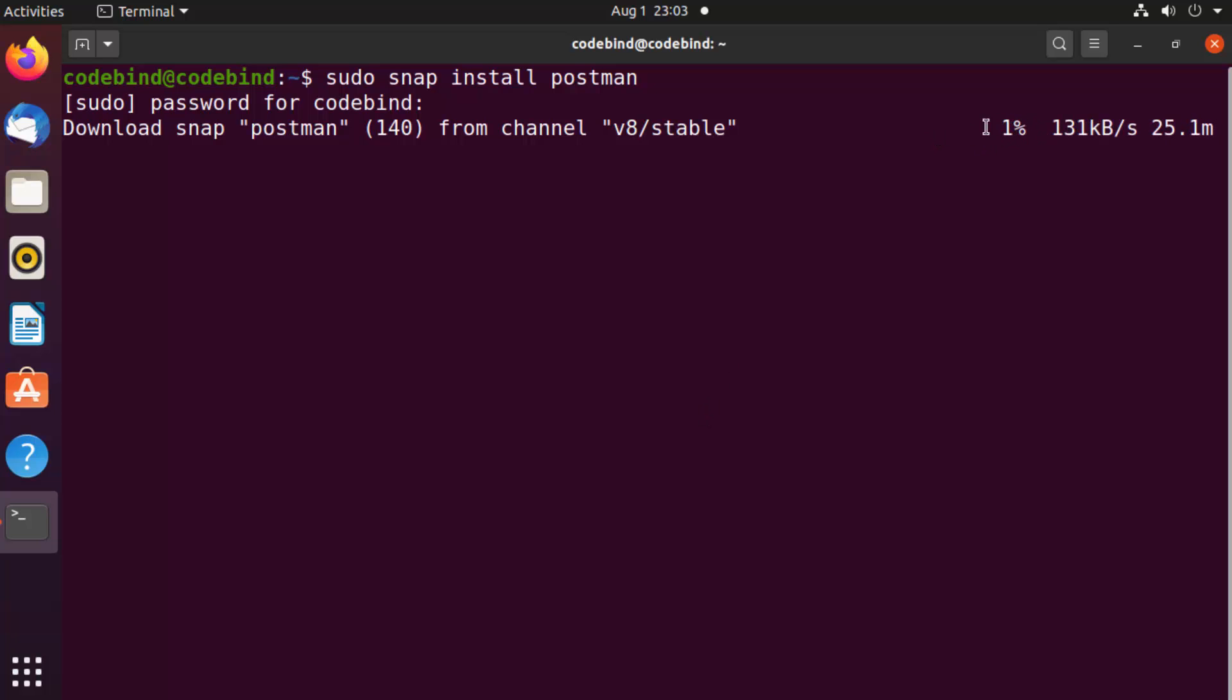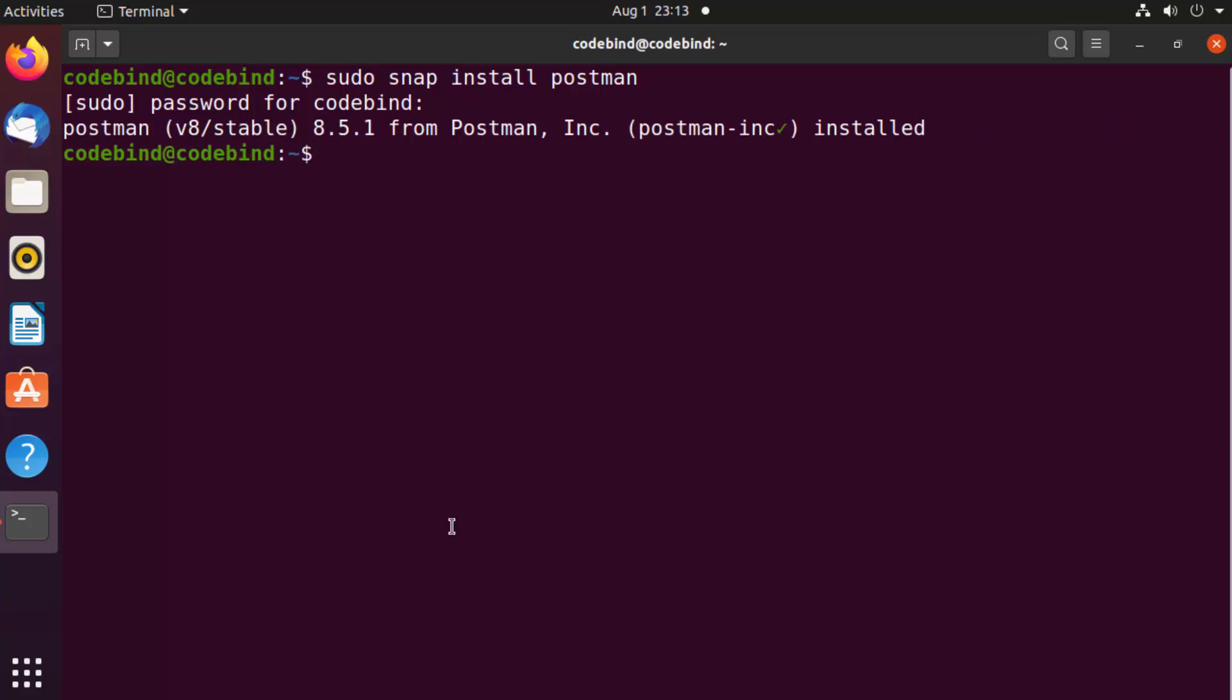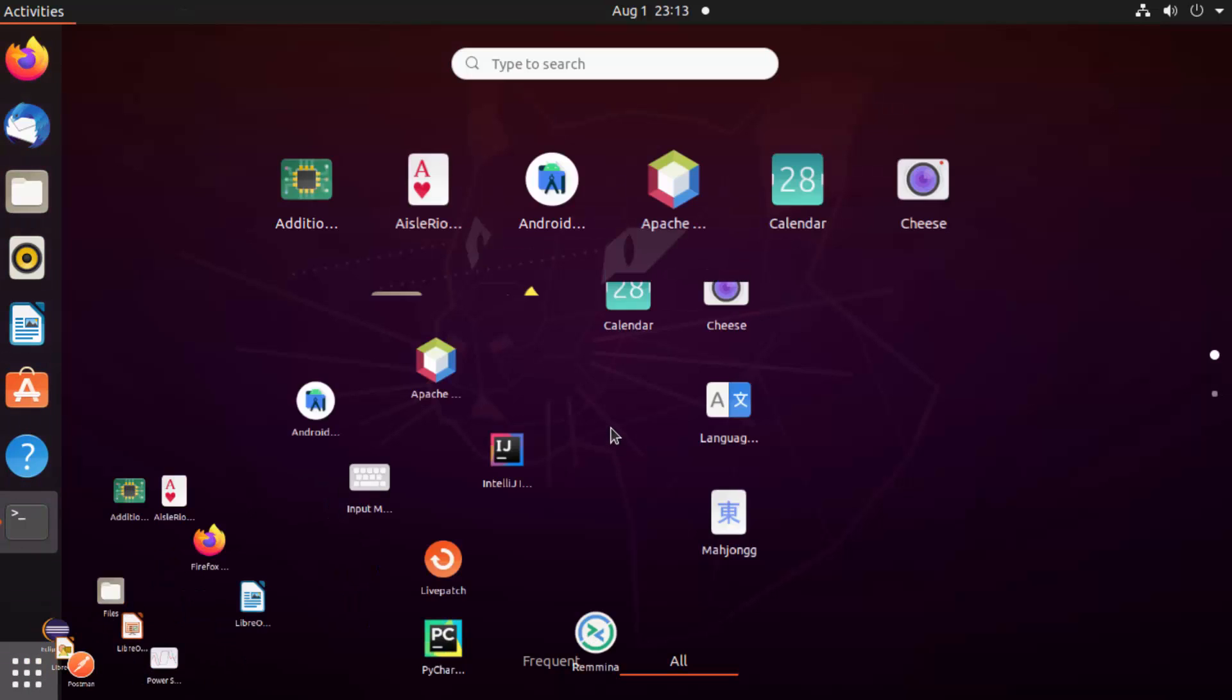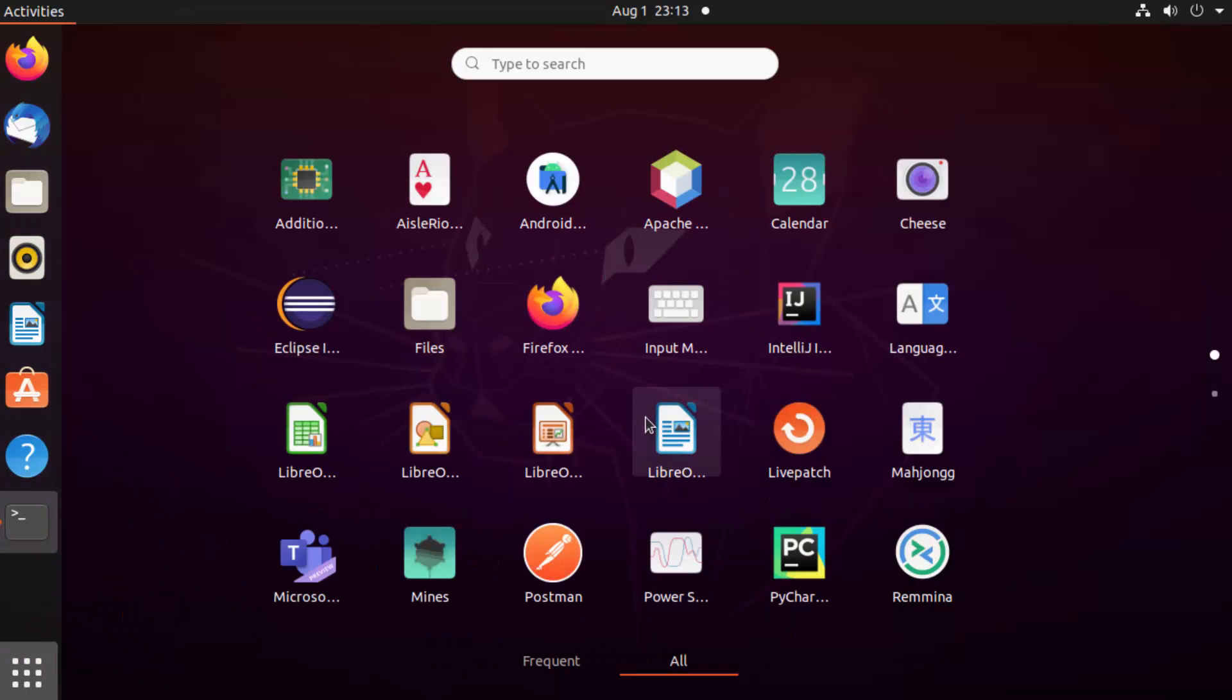You can see here is the process of downloading. We are going to wait for the download to complete. Once Postman tool is installed on your Ubuntu operating system, you can simply open it.